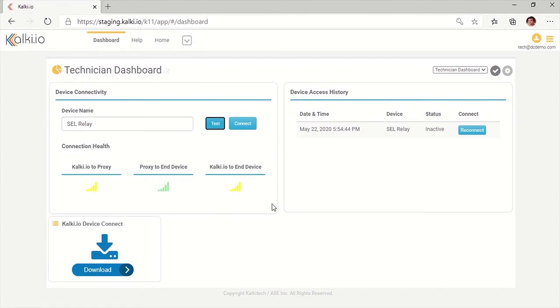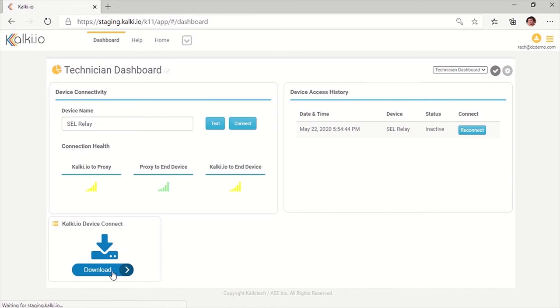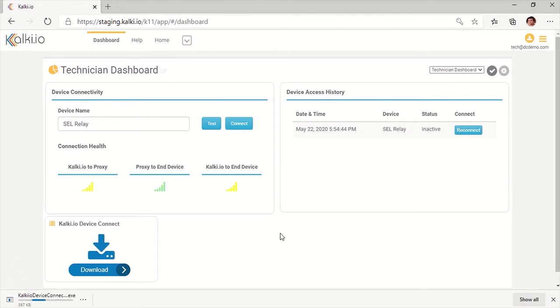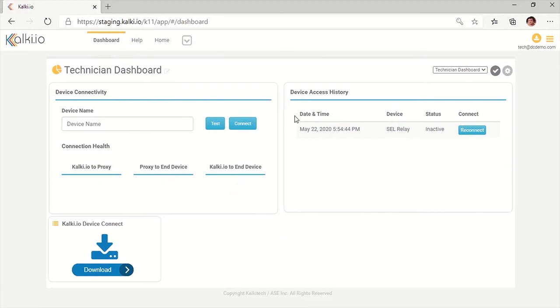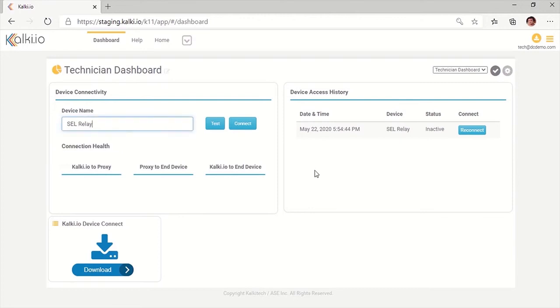He can also use device access history widget and reconnect any of the end devices he previously connected. If the technician is using his computer for the first time for remote access, he needs to install Device Connect application in his computer first. Device Connect app can be downloaded and installed directly from the widget provided on dashboard.